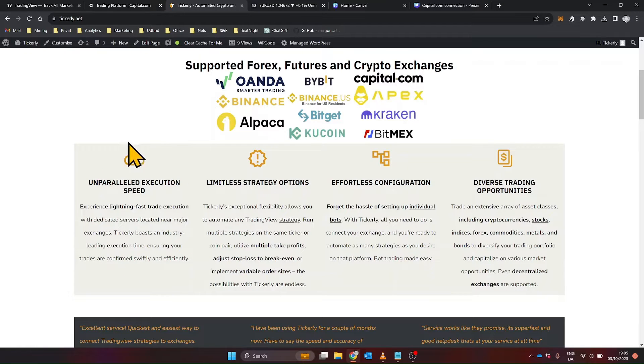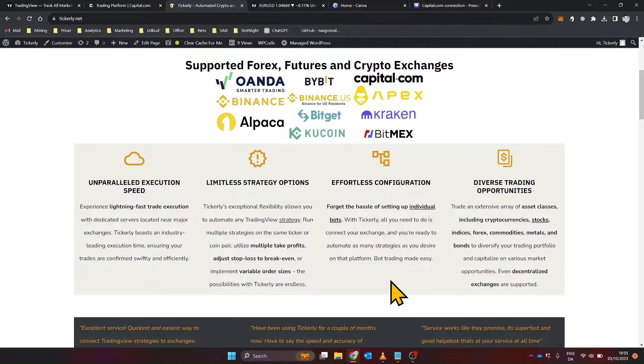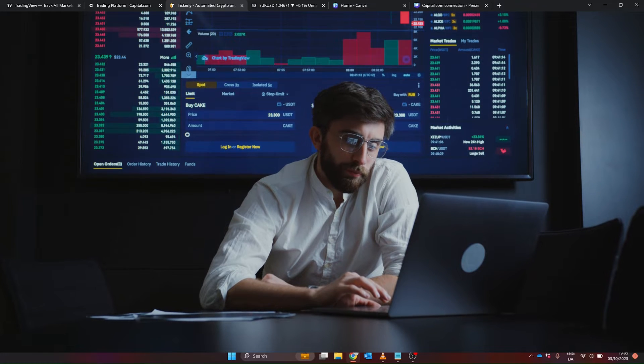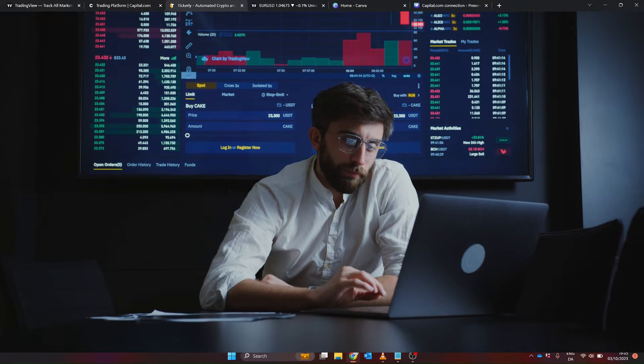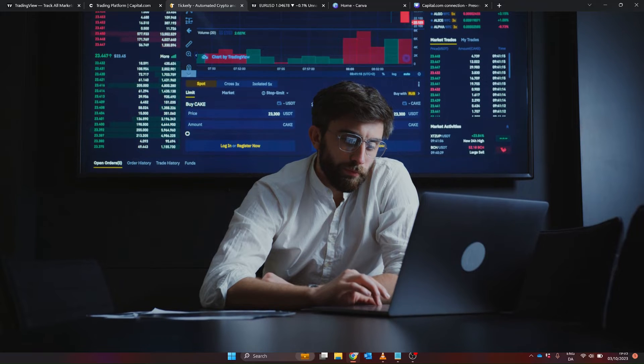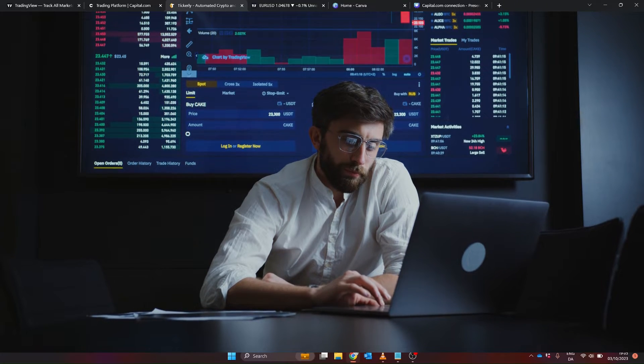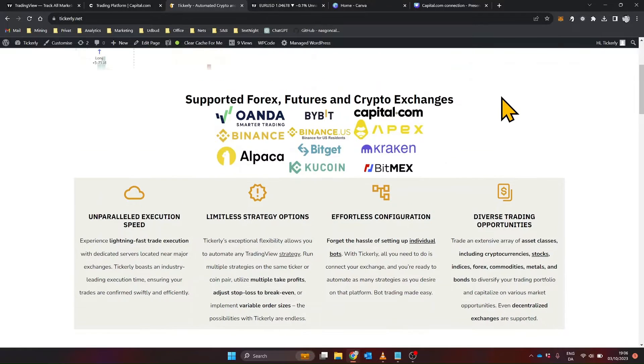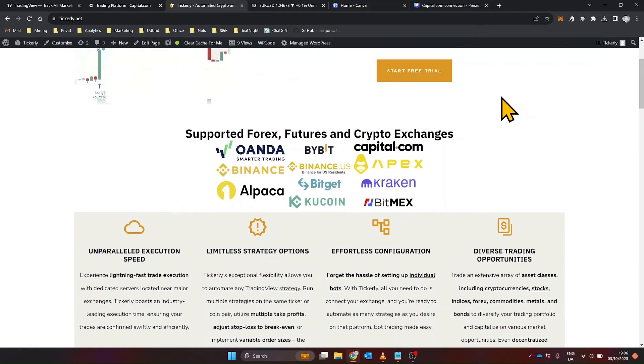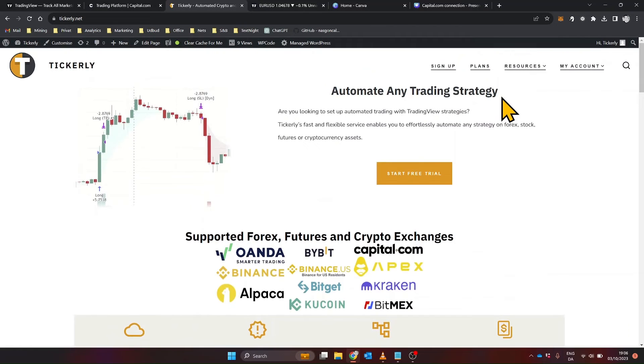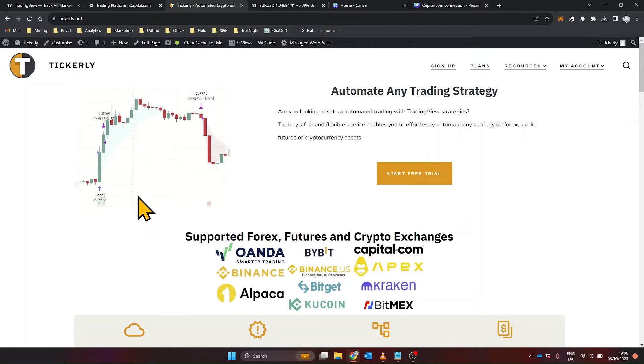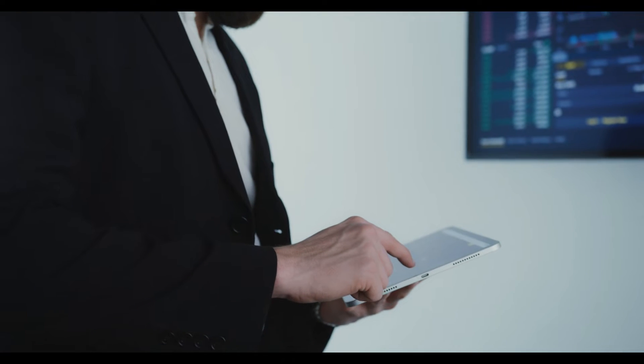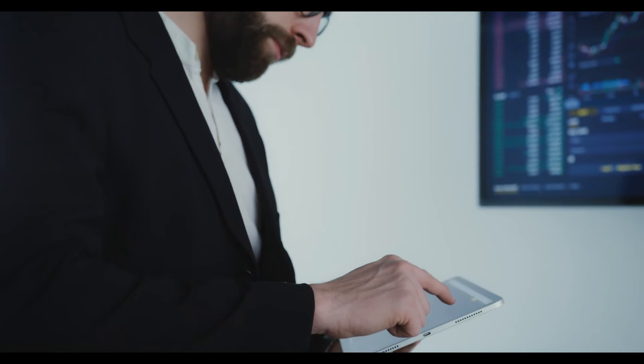Now, one of the great features of Tickerly is that it's an always-online cloud service. This means you don't need to worry about keeping your computer on all the time or investing in a virtual private server, VPS, to ensure your trades are executed. Tickerly handles all of this for you. Your strategies will run 24-7, executing trades as they are signaled, without requiring any hardware on your end. This not only makes the process more convenient, but also more reliable, as you won't have to deal with potential issues like power outages or internet disconnections affecting your trading.